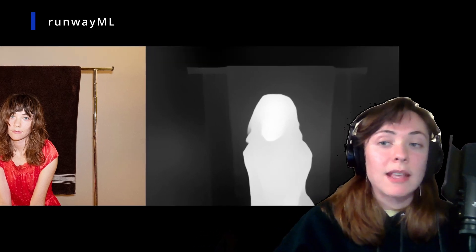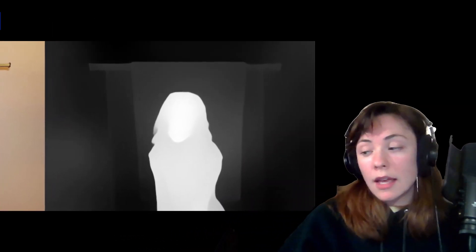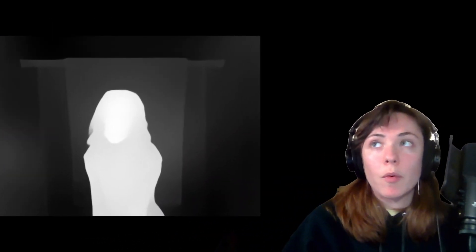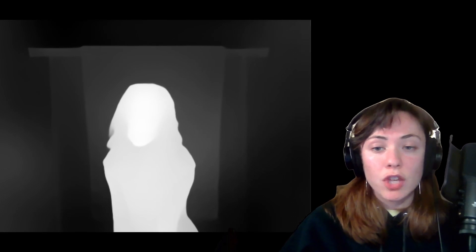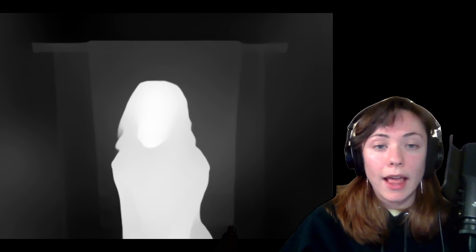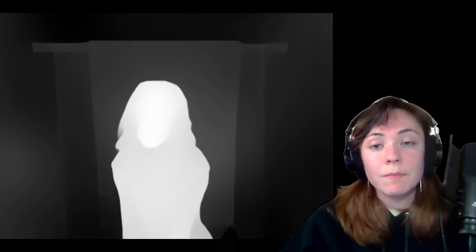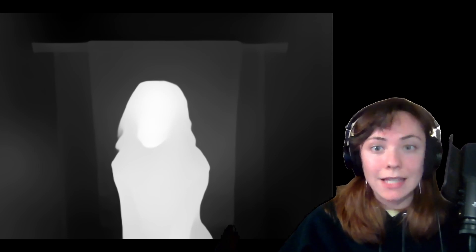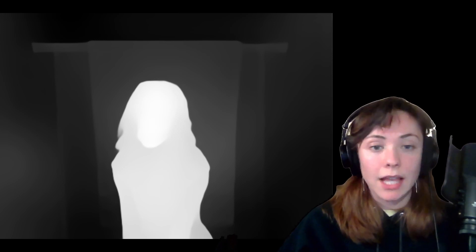Next, let's check out the Runway ML depth map generator. Currently, they only have a depth map generator for video, so I just used a single-frame MP4. There's a lot more dynamic range here — the chin is really prominent, the gradient by the hip and forearm is there again, and the towel and railing are a lot more defined than in Midas. So far, this seems like the best depth map. Let's check it out on the Looking Glass.